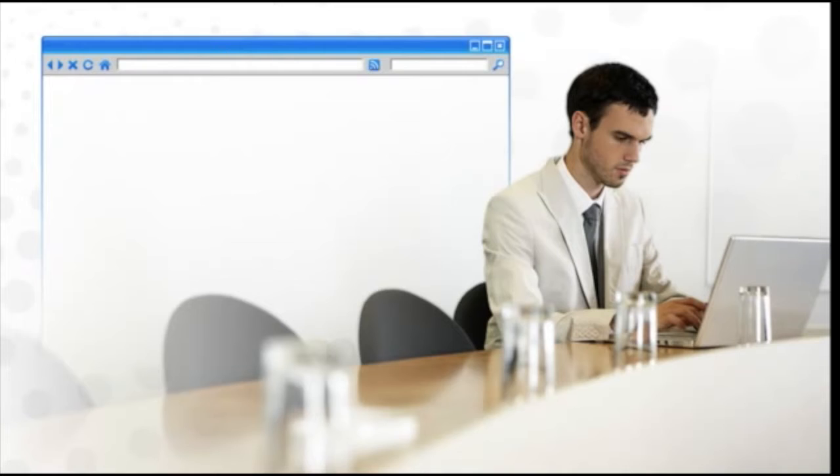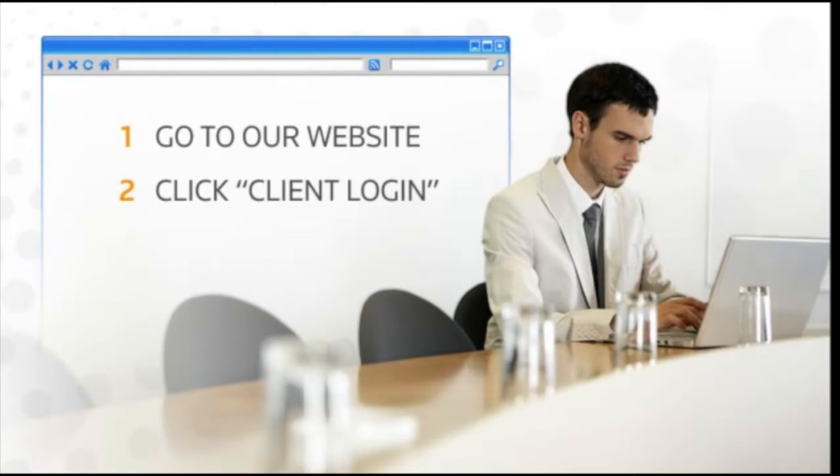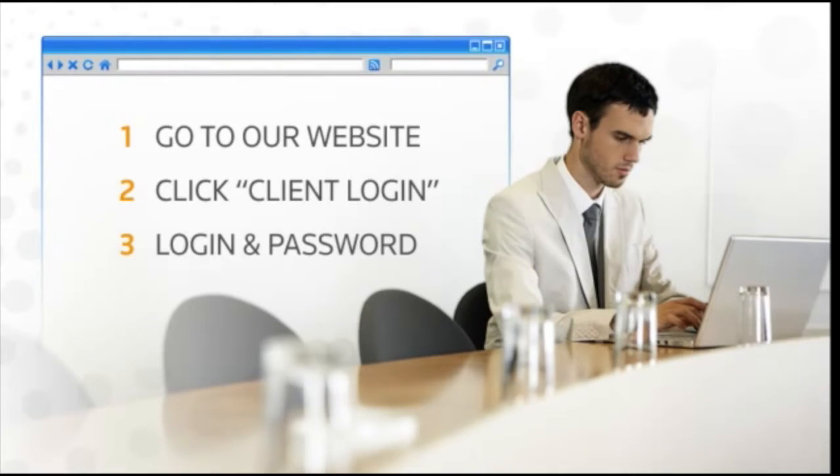Once you have your own private portal, it's as simple as going to our website, clicking on the client login link, and entering your login and password.